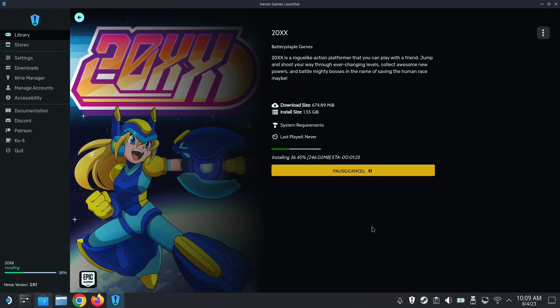And they gave out Battlefield — I think Battlefield 2 — and Star Wars Battlefront 2 as well.